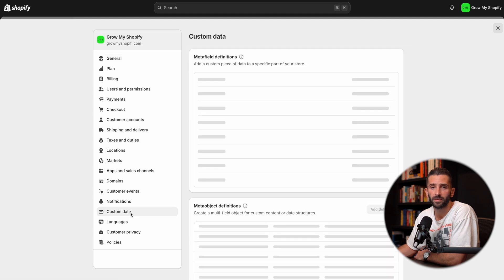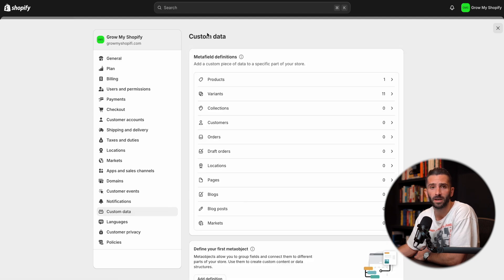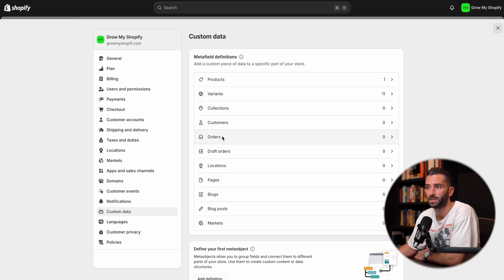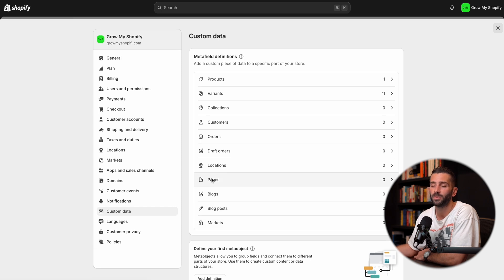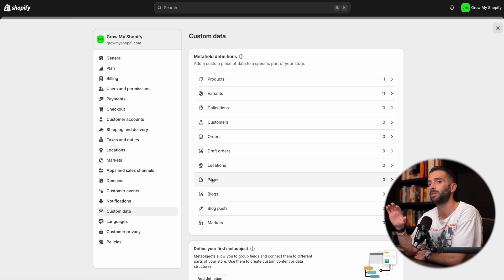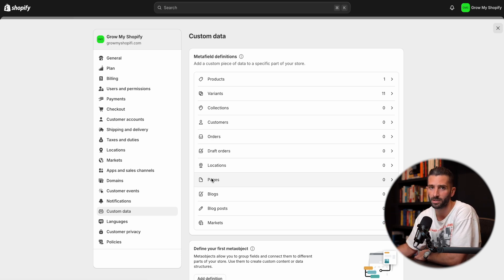These are all your Metafield definitions. You can set Metafields for products, variants, collections, customers, orders, draft orders, locations, pages, blogs, blog posts, and markets. Today we're just going to focus on products, but in a future video I'll walk you through how you can apply this for customers, orders, and things like that, which can be more powerful on the back end. But today we're going to focus on the front end of your Shopify store.